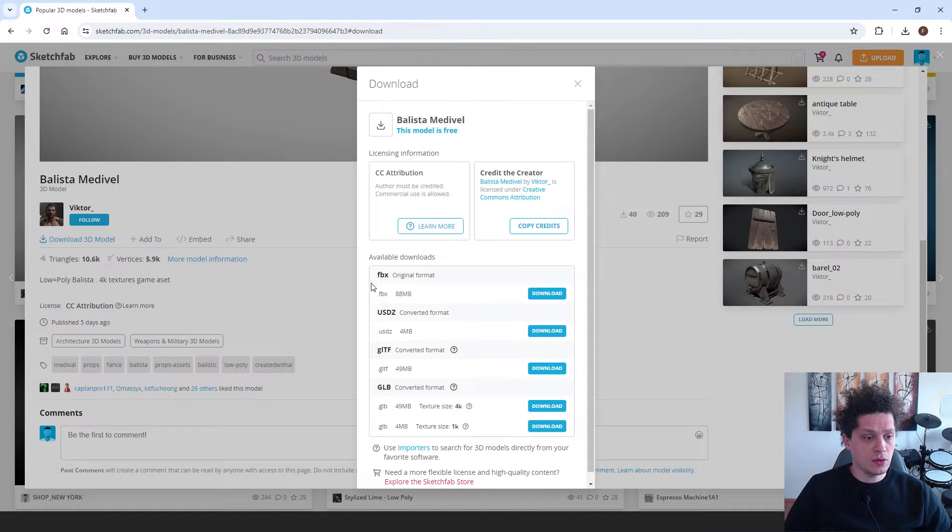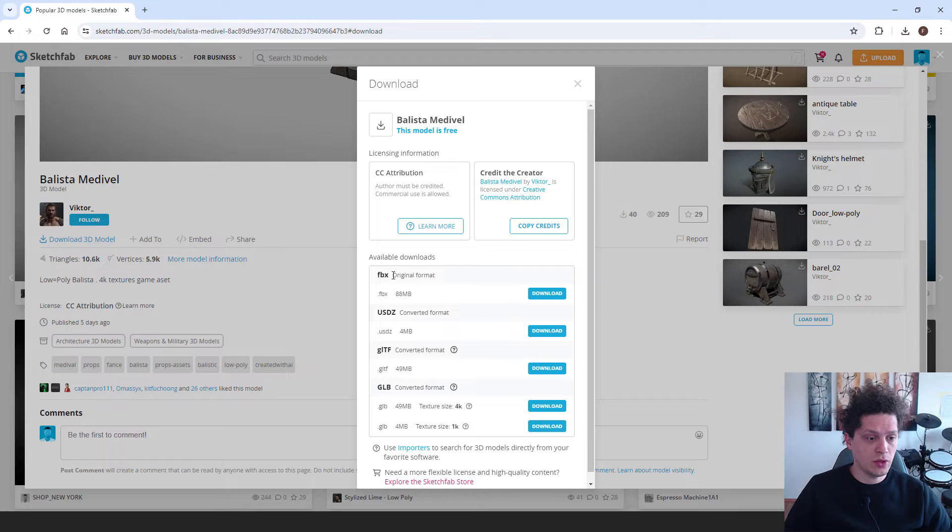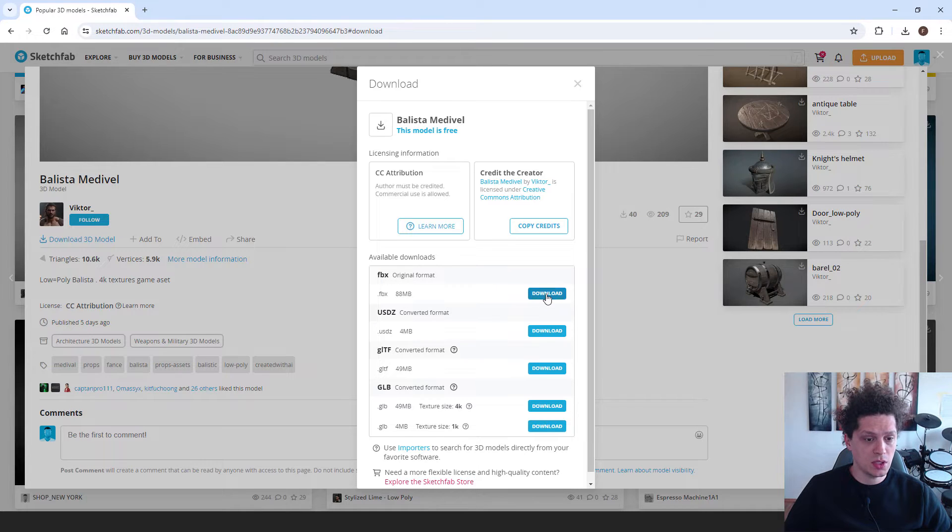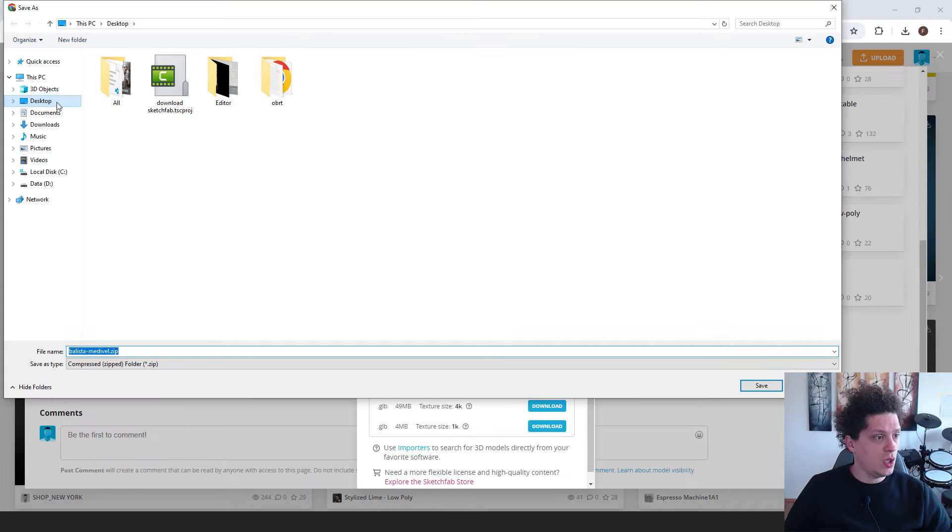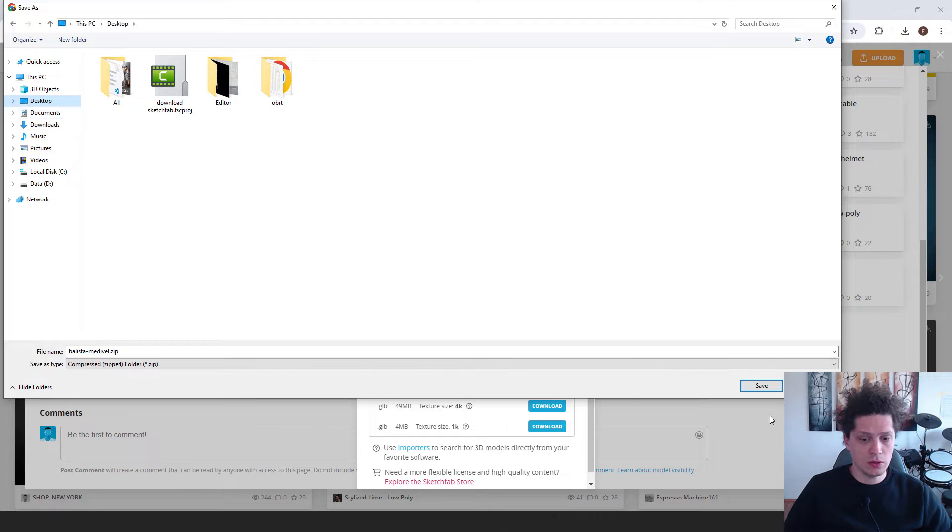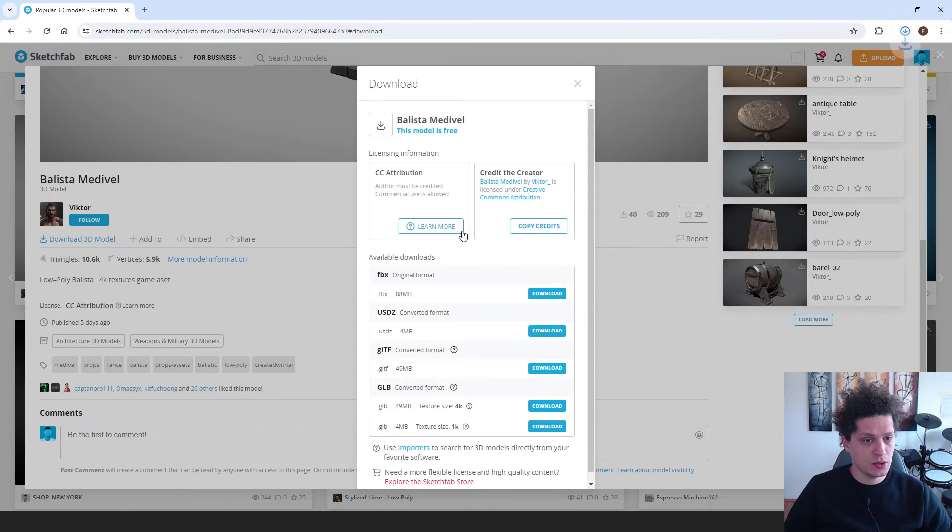Right now we need to download the format. You can see lots of formats over here but we need this FBX. Just hit download and choose where you want to download. I will go with my desktop.